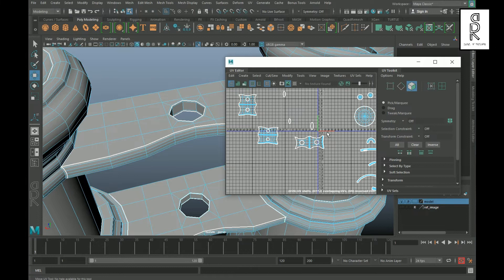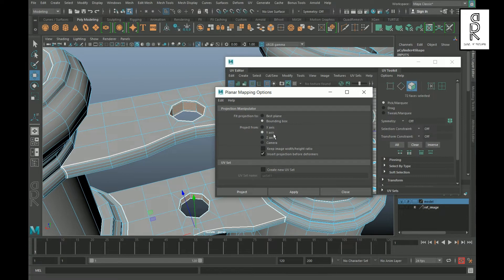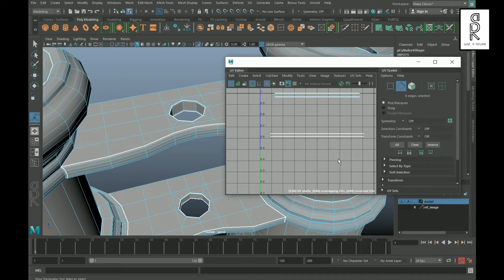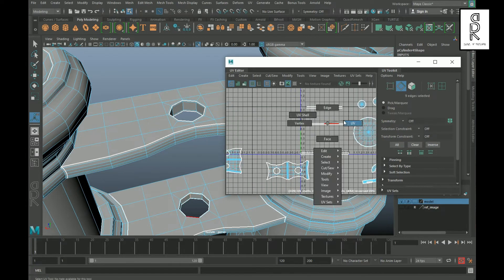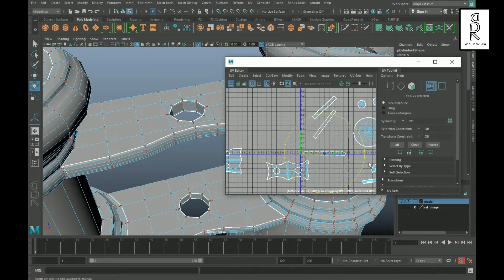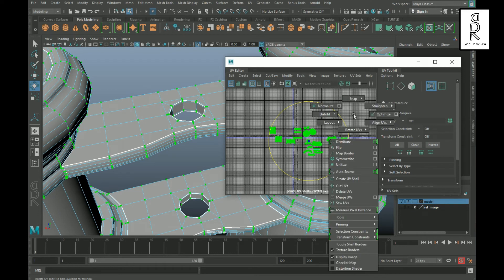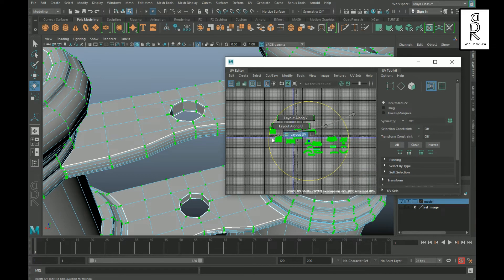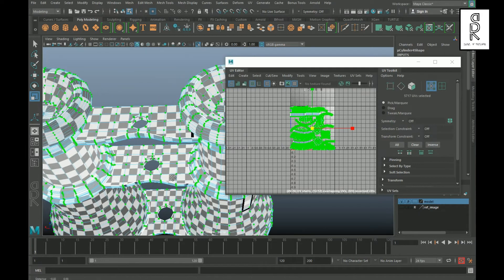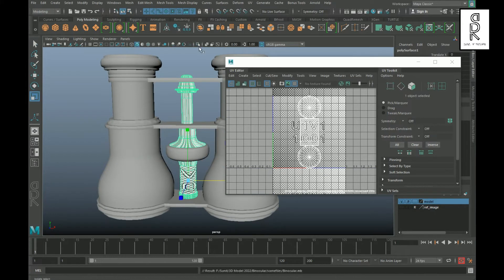Now go to face mode, drag and select all these faces, then go to UV and choose the planar mapping option box. From here choose Z-axis and apply. Go to edge mode, select one edge loop from each of these UV shells and cut them, then select the UV shell one by one and unfold them. Now drag and select all these UV shells, then hold Shift, right-click, go to Layout, then Layout UV, and it will lay out all the UV shells properly. Turn on the checker box to see the distribution of the checker pattern in the model. Now do the same thing for the rest of the parts of this model.